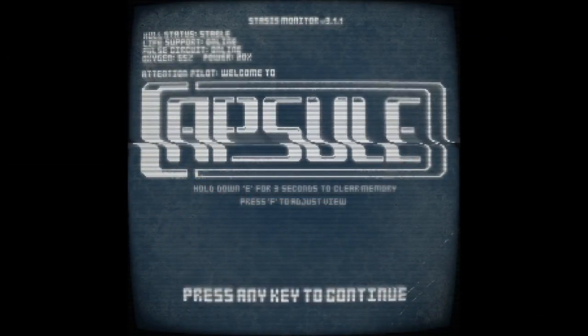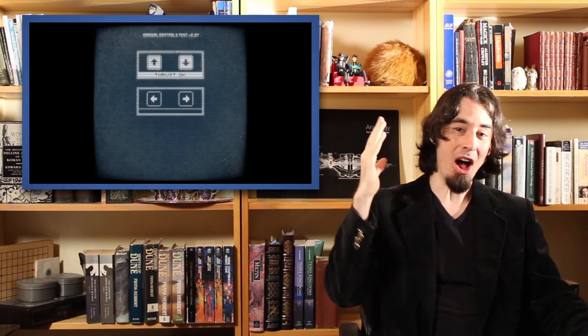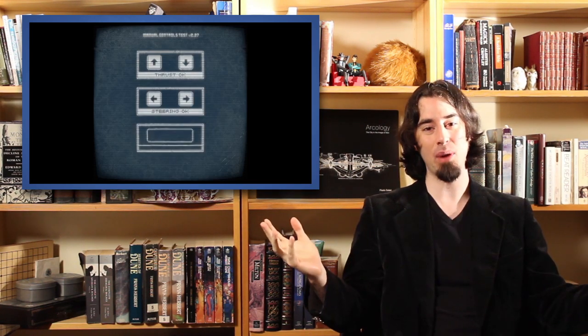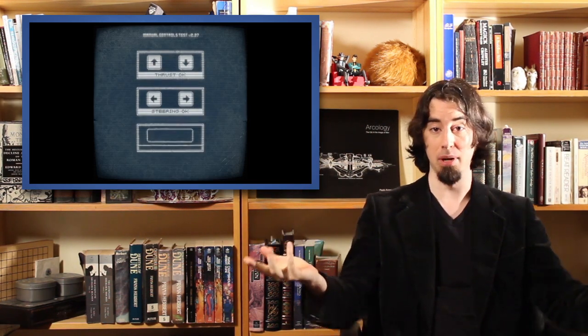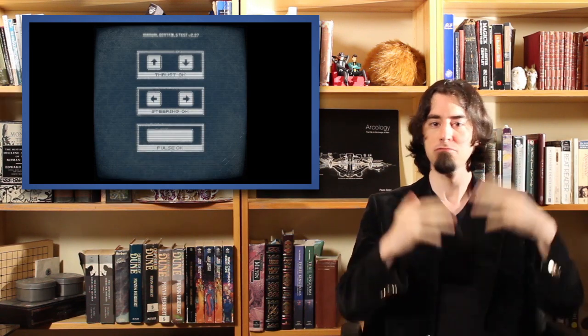I actually don't think Capsule is a good game. When I feel that way, I'm just going to start these things off by saying it, because there's a lot of things I recommend that I think are okay, but interesting, right? Capsule, not very good.